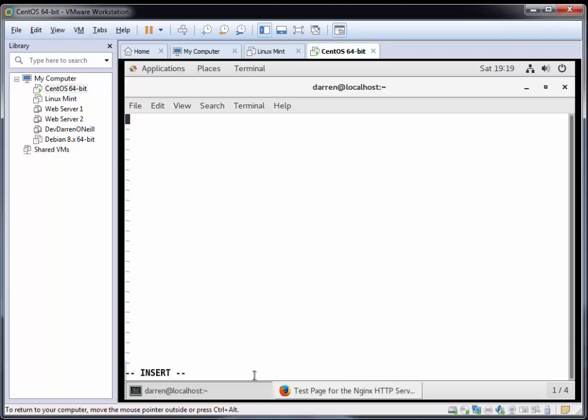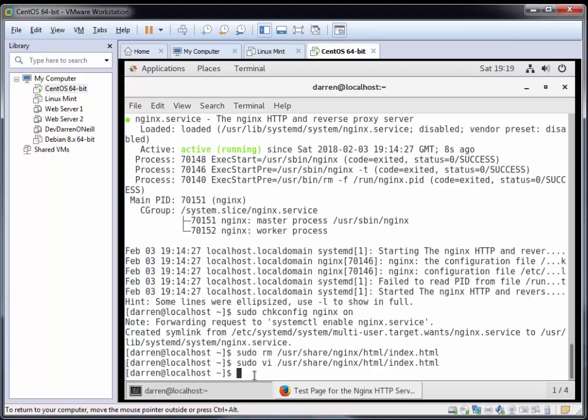I'll press i to go into insert mode and type 'This is my NGINX test page.' I'm going to press escape, colon, w, q, exclamation mark for write quit.